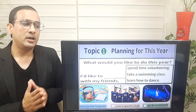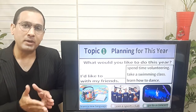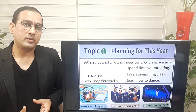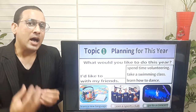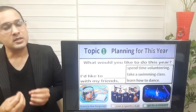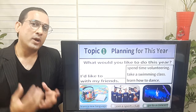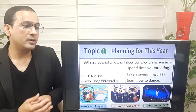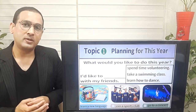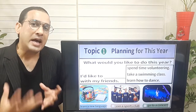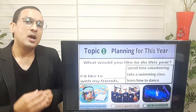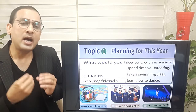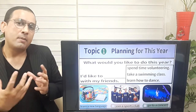Number two, take swimming classes. What would you like to do this year? I'd like to take swimming classes with my friends. Let's move on to the last one — learn how to dance. What would you like to do this year? I'd like to learn how to dance with my friends. Excellent job.